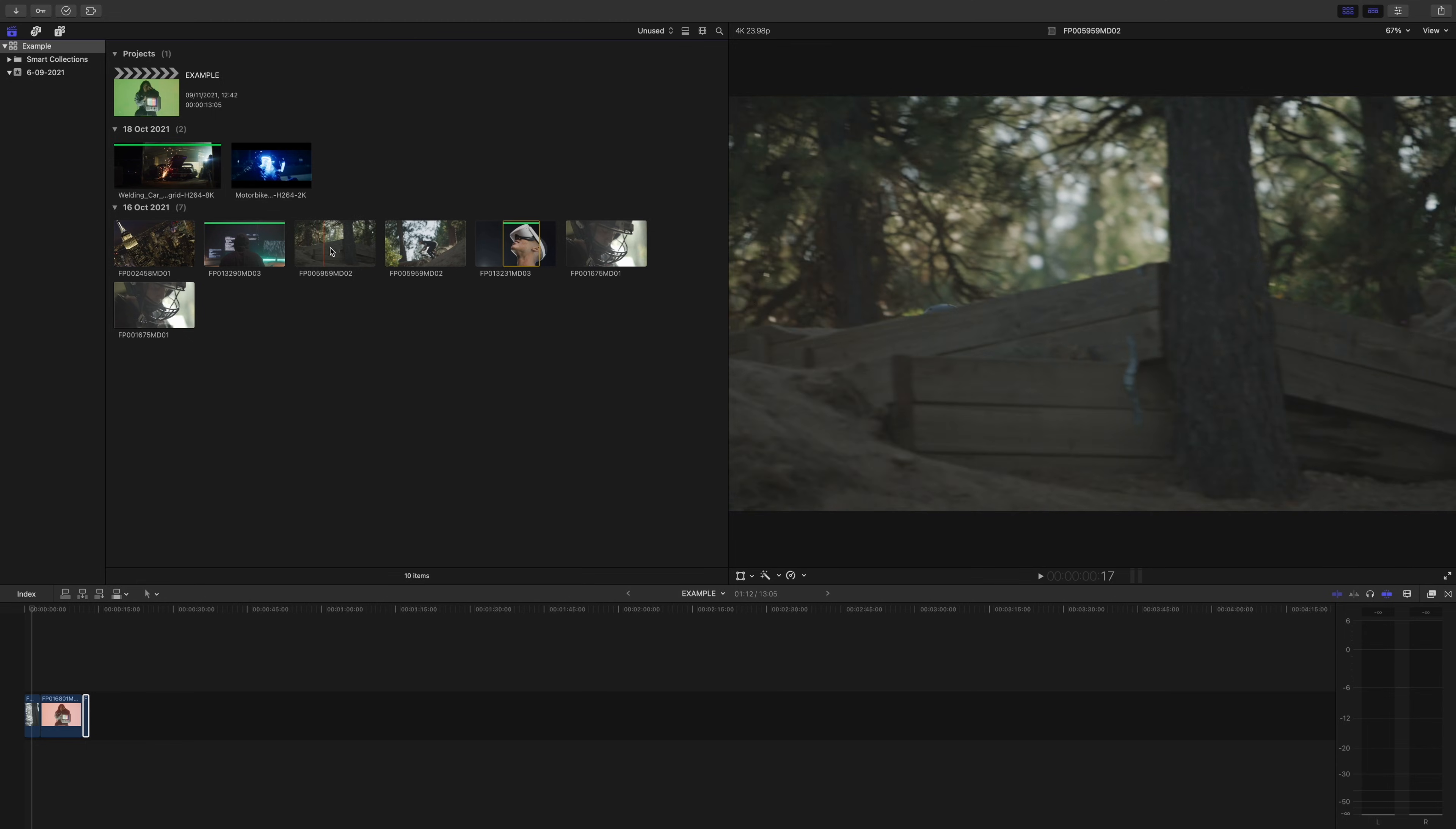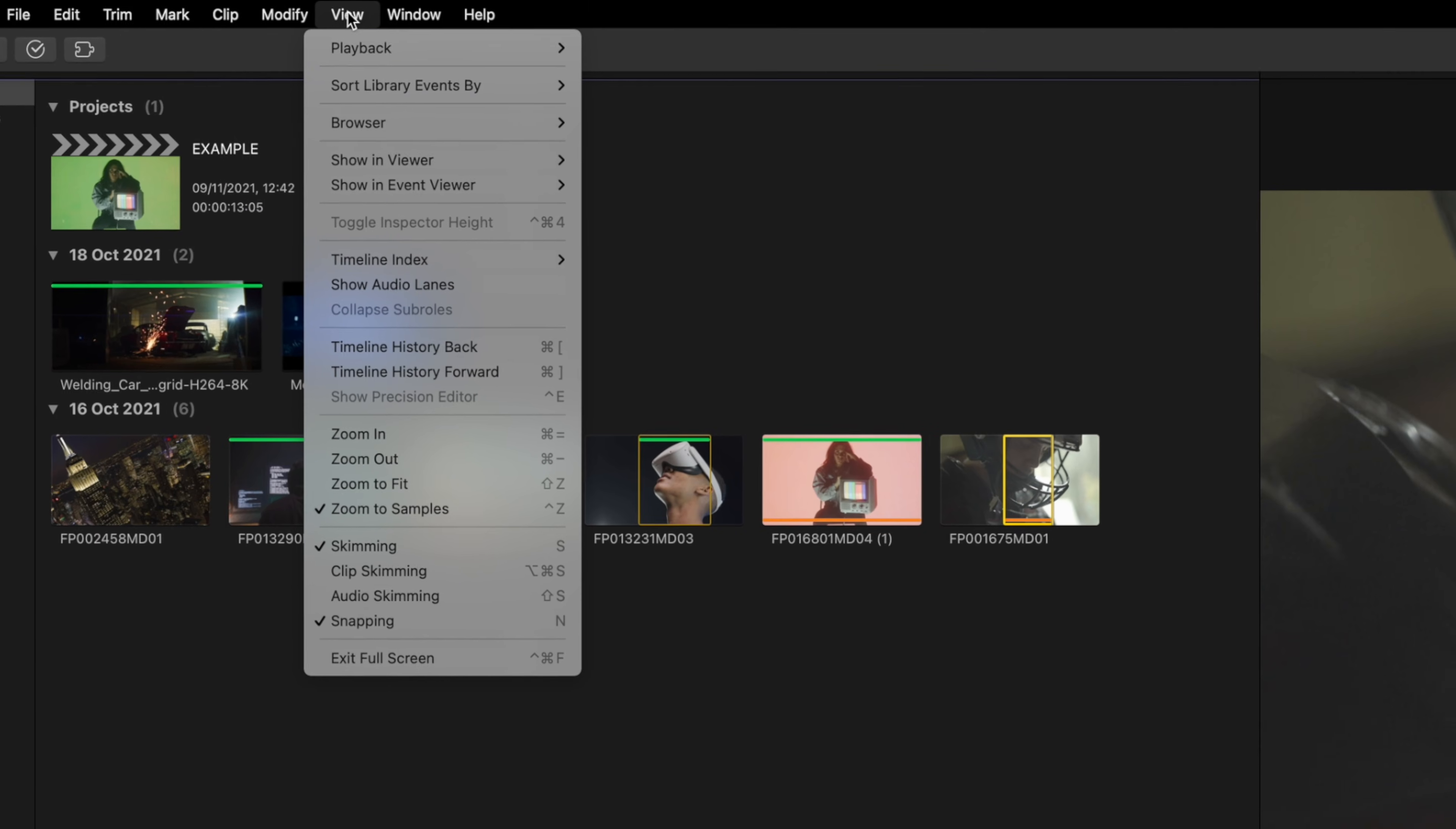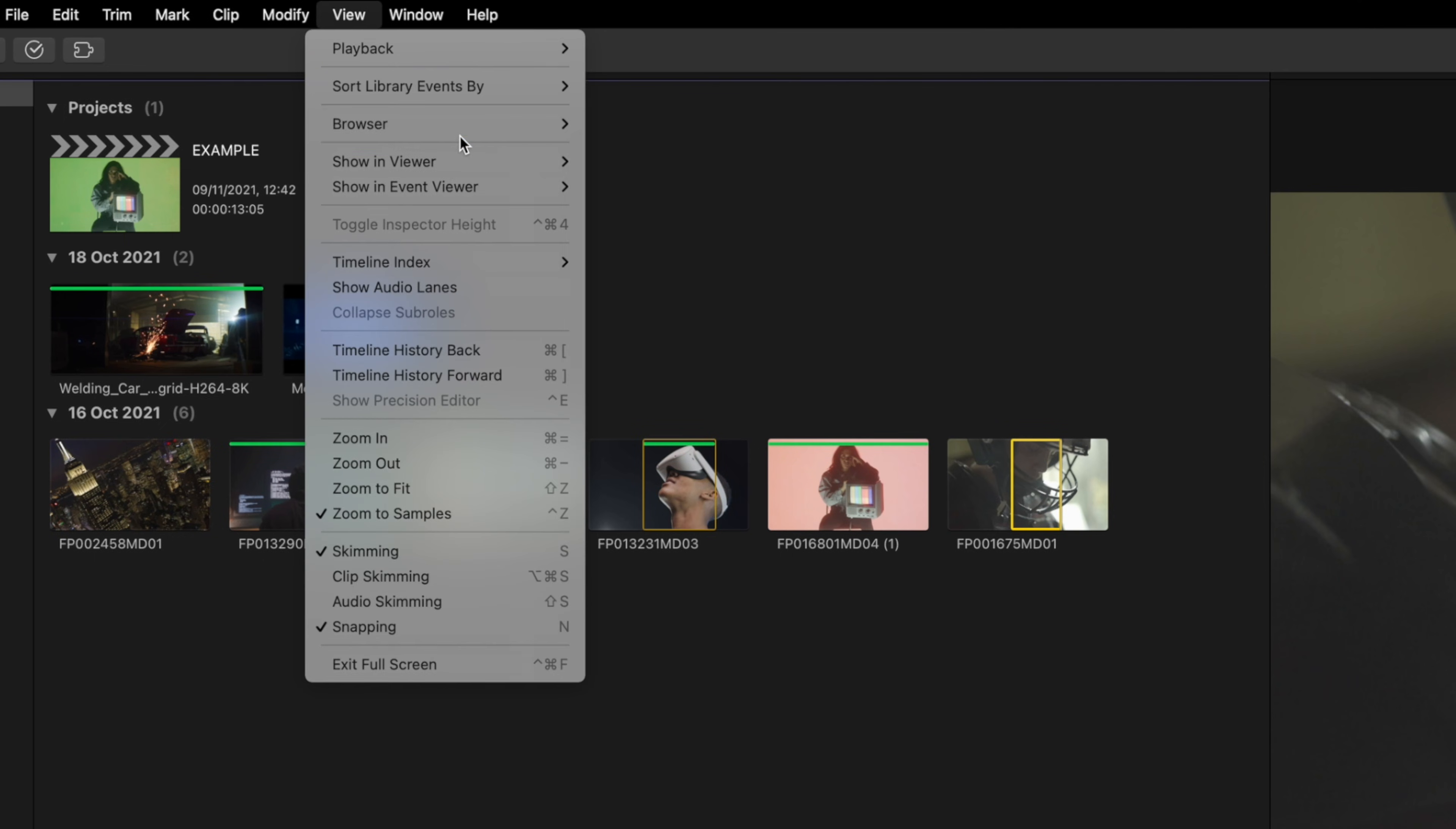Also, little side note, if you can't see the orange bars, you may have them turned off. Go to view, browser, and click used media ranges. That'll bring them up.